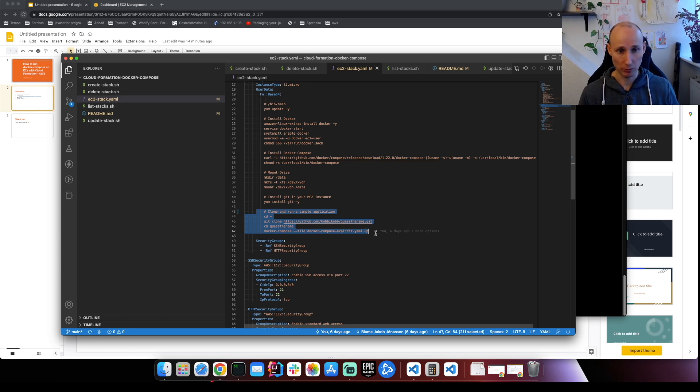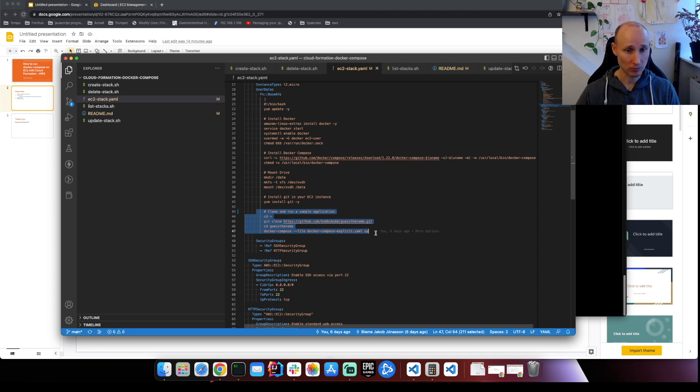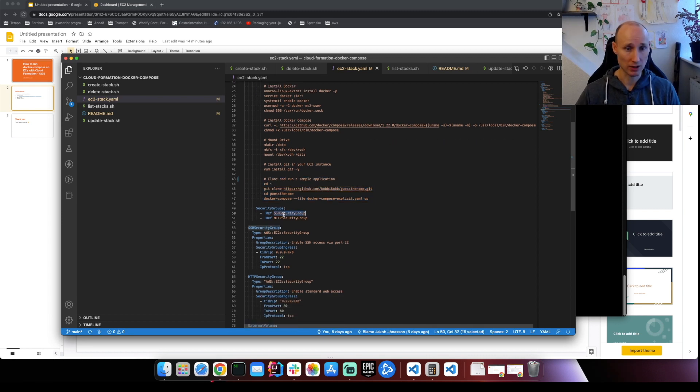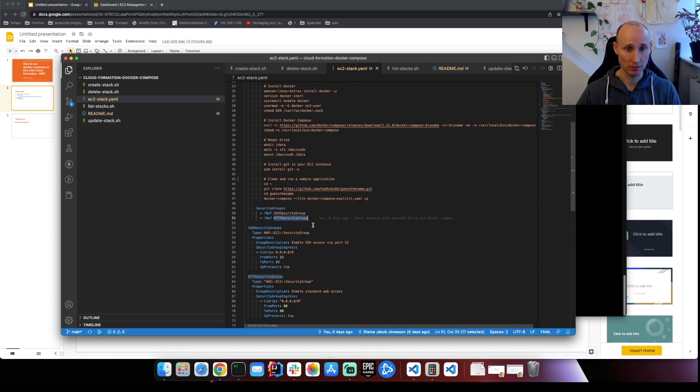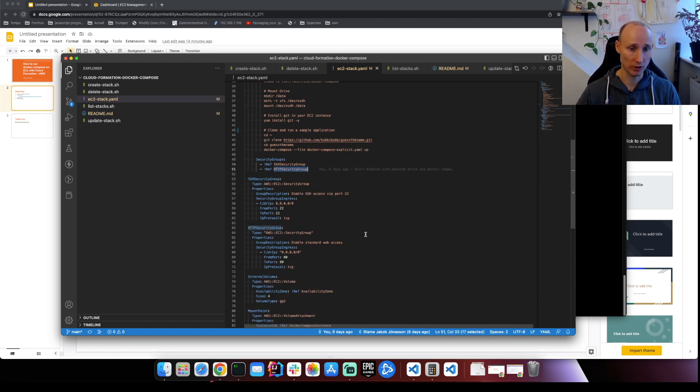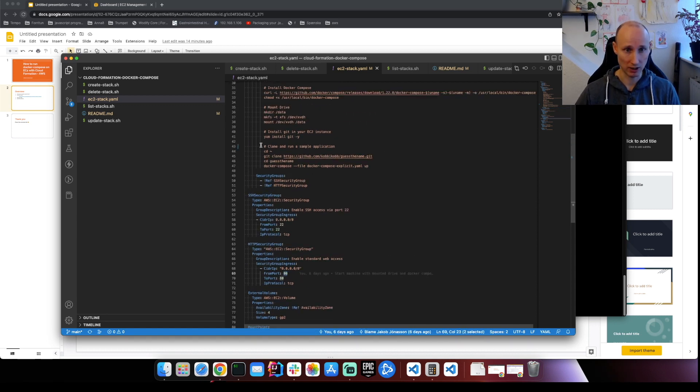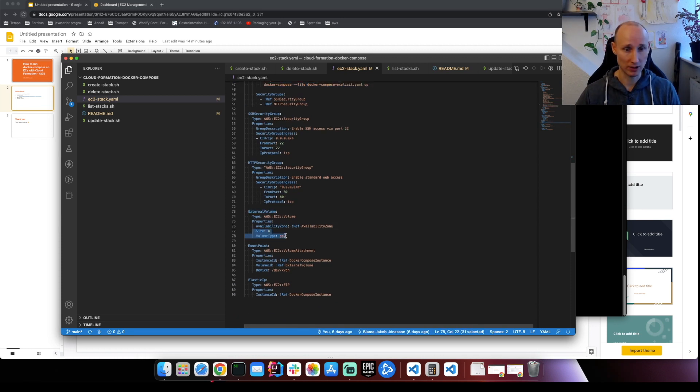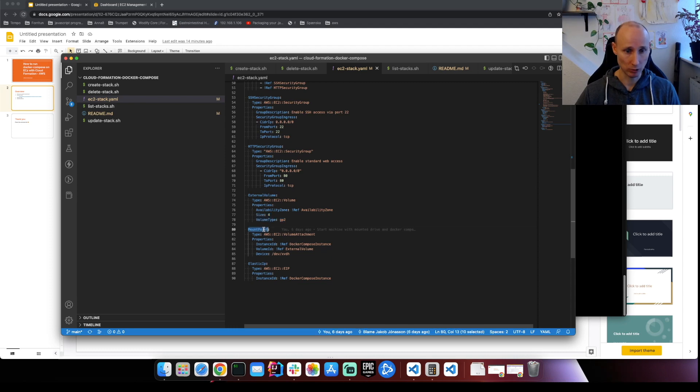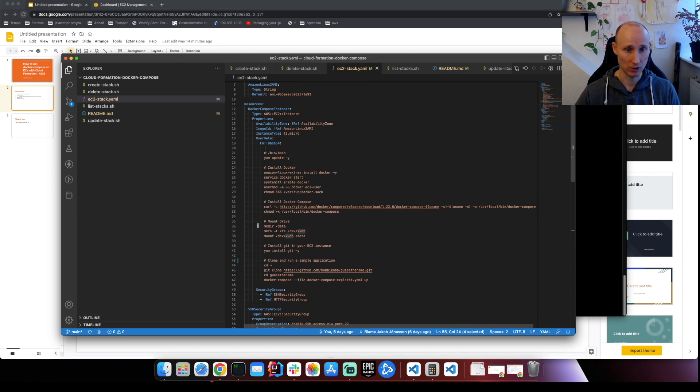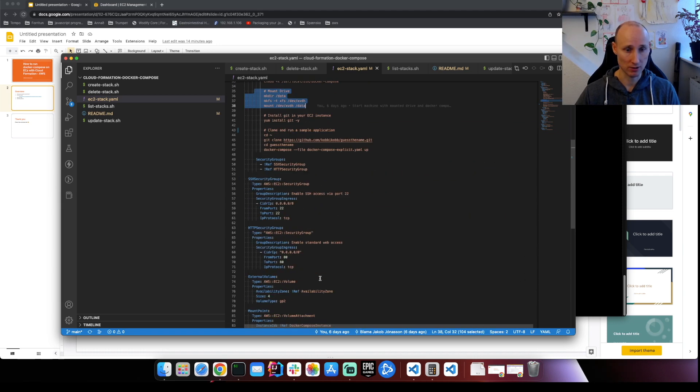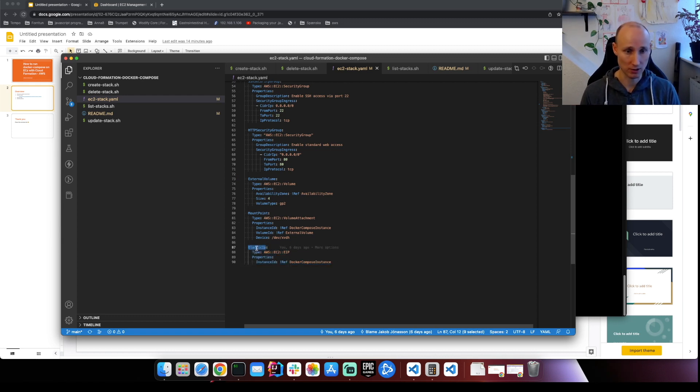You could also have a Docker Compose file in an S3 bucket and you could copy that to your machine and run it up here like that. You have SSH security group so you can shell into the instance and see what's going on. You can have an HTTP security group where we're exposing the web port so we can check out our application afterward. So then we have an external volume like I told you about. It's 4 gigabytes GP2 and a mount point with this device. So this device here is the same one that we're mounting here in the scripts when we're running up the instance. And then we have a static IP address so we can always reference the instance the same way.